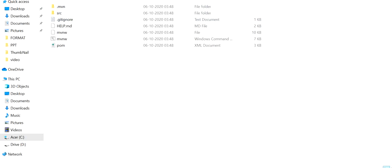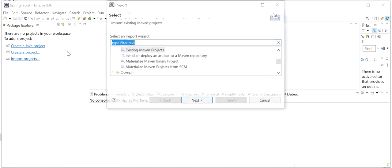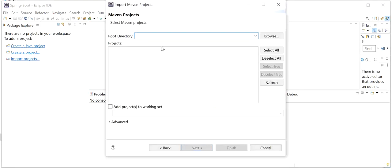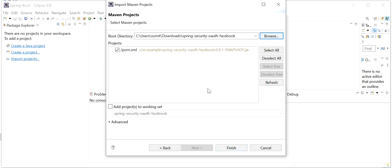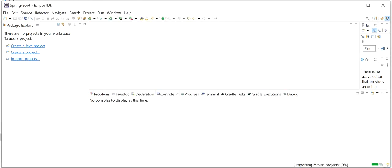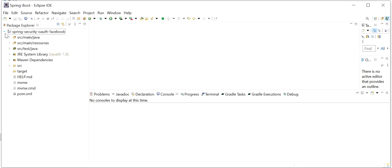Now we will import this project into Eclipse. Go to Eclipse, click on Import Projects, select Existing Maven Project, browse to the project folder, and click Finish. We can see our project has been imported successfully.